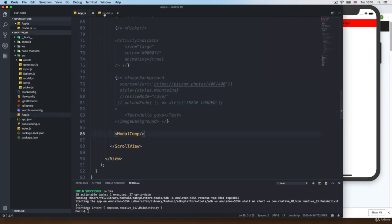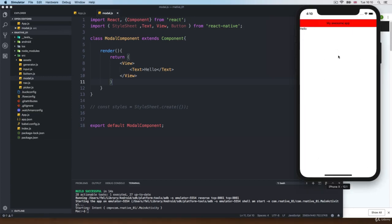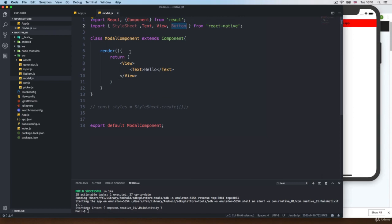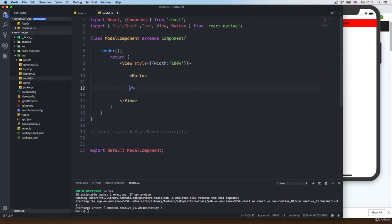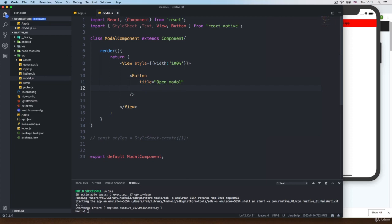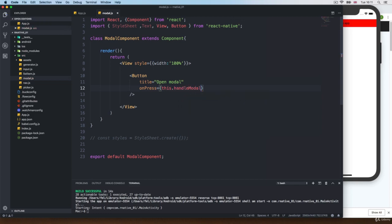I'm going to go back to modal. Now what I want to do is click a button and show a modal — the default modal we get with the platform, iOS or Android. So I'm going to need a button; every time I click it I'm going to swap the state to show or hide the modal. I'm going to add some inline style — just a width of 100%. I'm going to delete the text and add a button with a title of open modal, and on press I'm going to call this.handleModal. Of course we don't have this function yet — we need to create it.